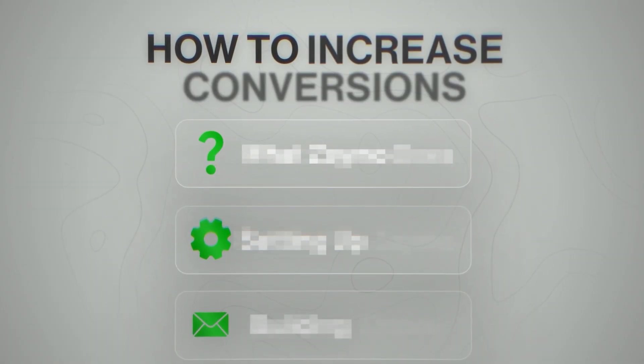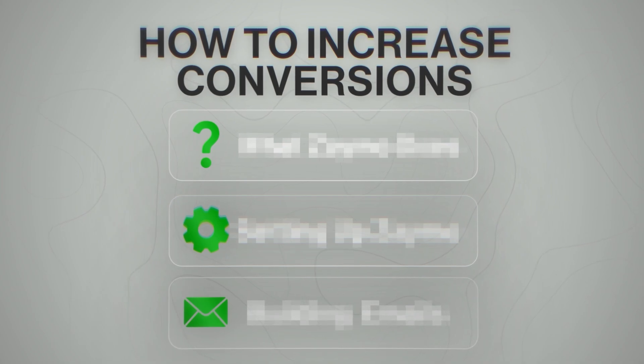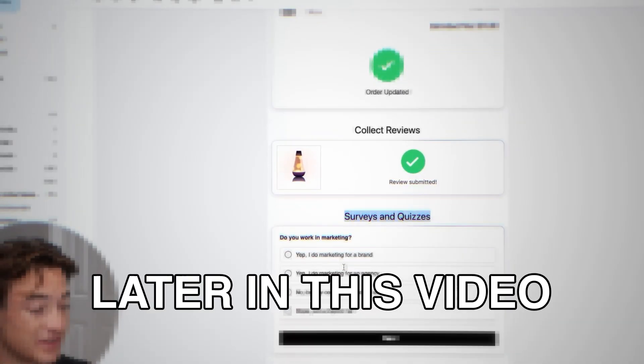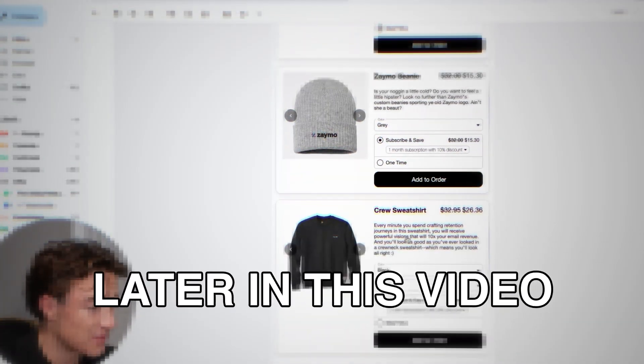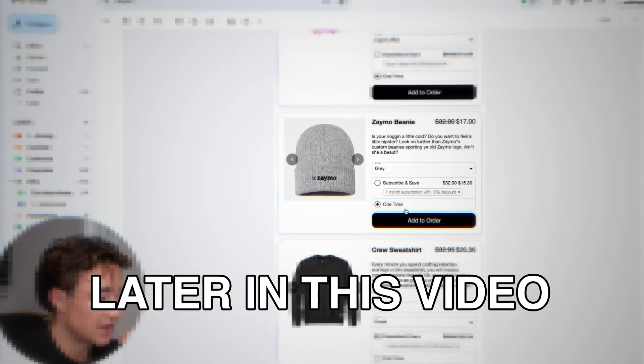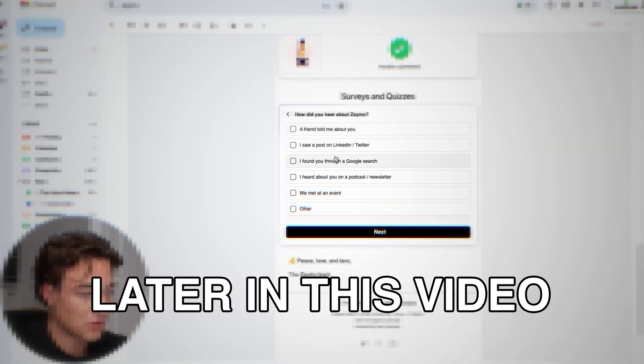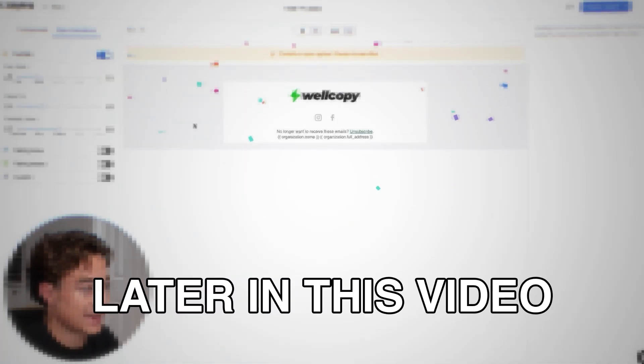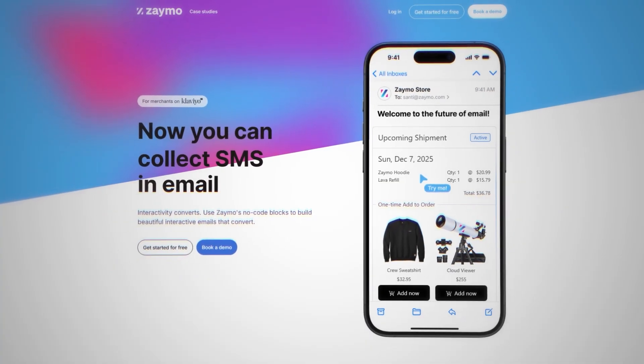What if I told you that in literally minutes, you can have people buy directly in your emails without having to redesign your whole email funnel — and also be able to get surveys, let customers adjust their subscriptions, take quizzes, and add animations directly in your emails? The future is now. This is all through a tool called Zamo — an interactive email tool that turns your emails into a storefront.